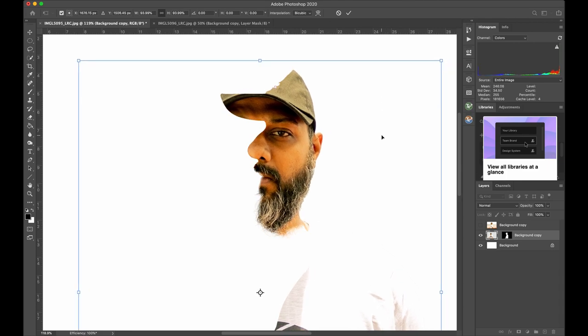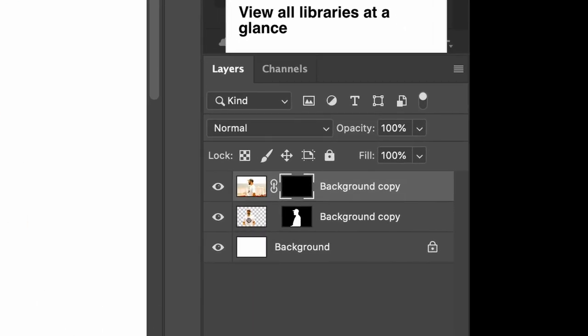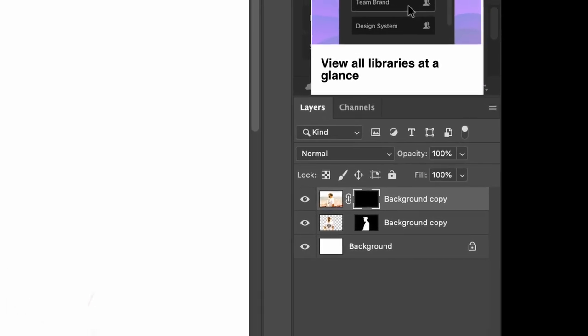Next, switch on the top layer. Add a layer mask and hit Command Delete or Control Backspace to fill it with black color.